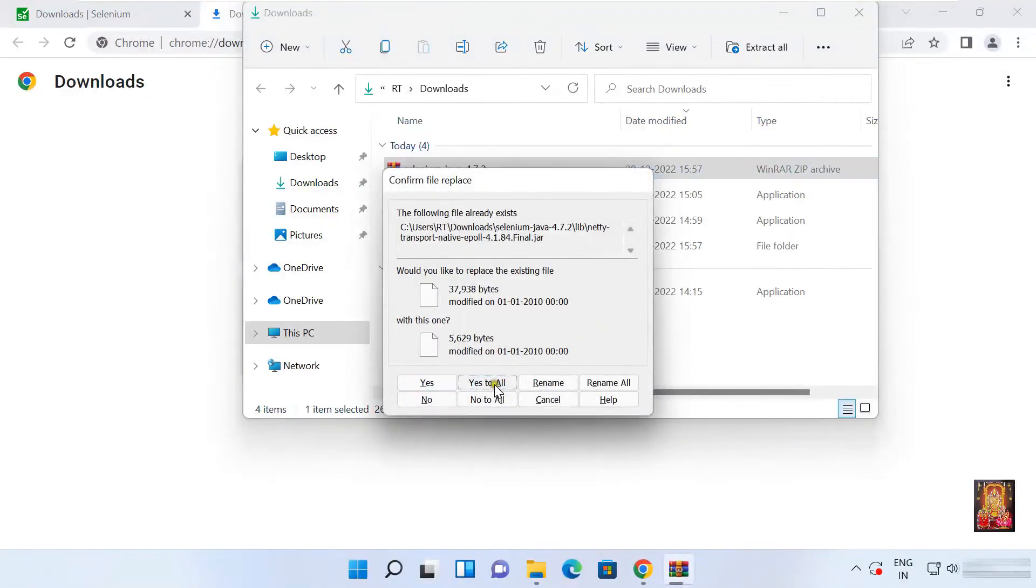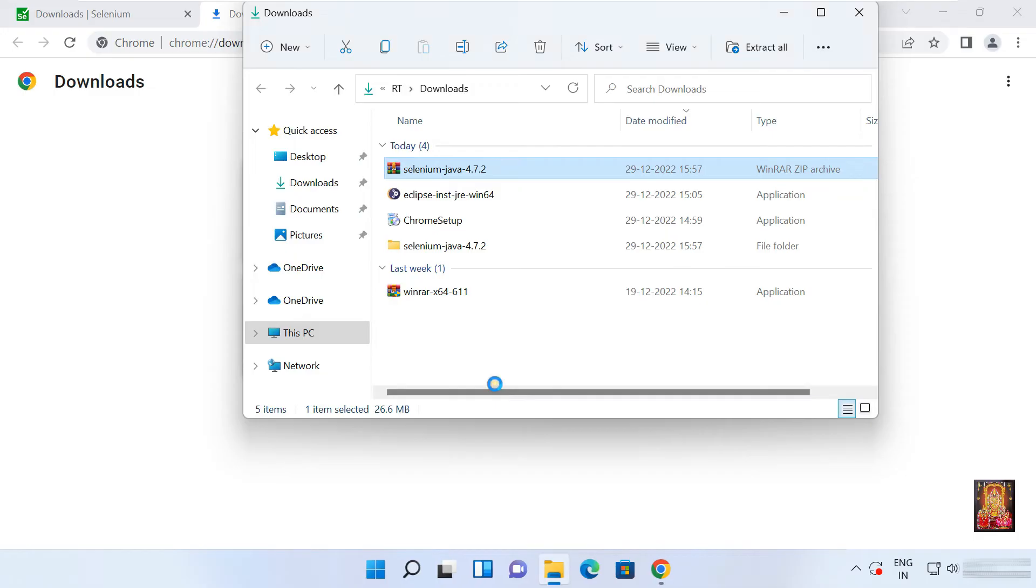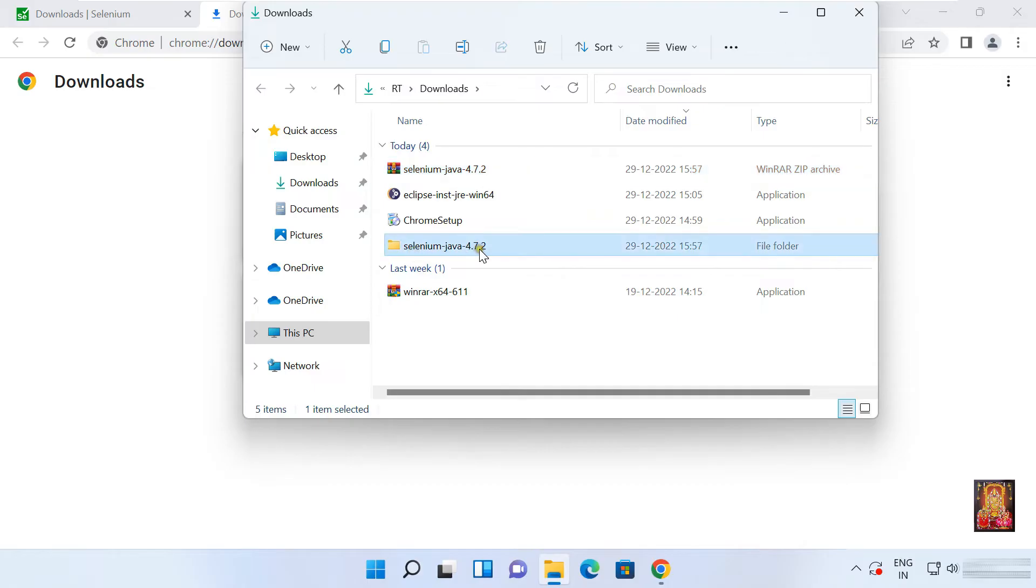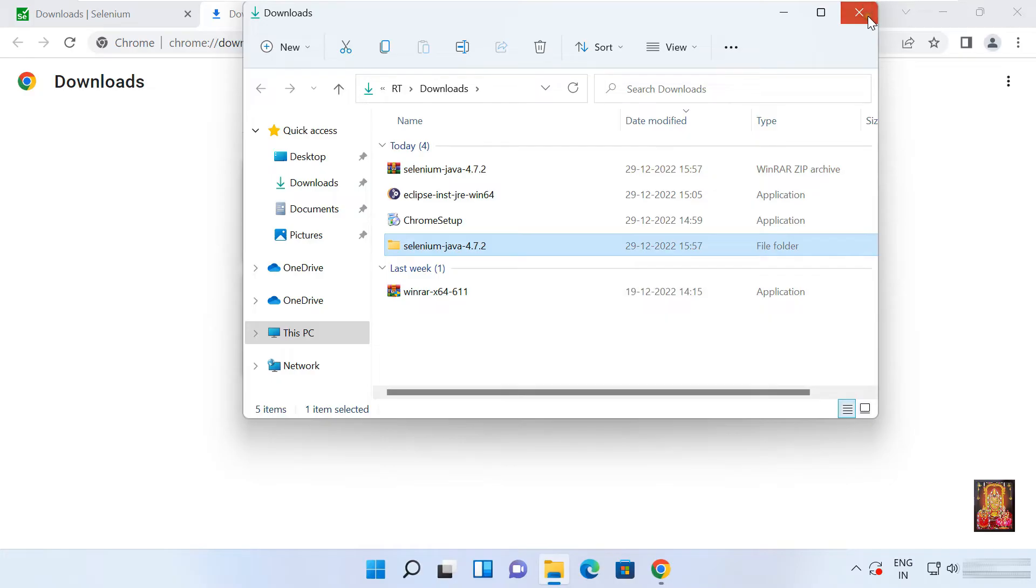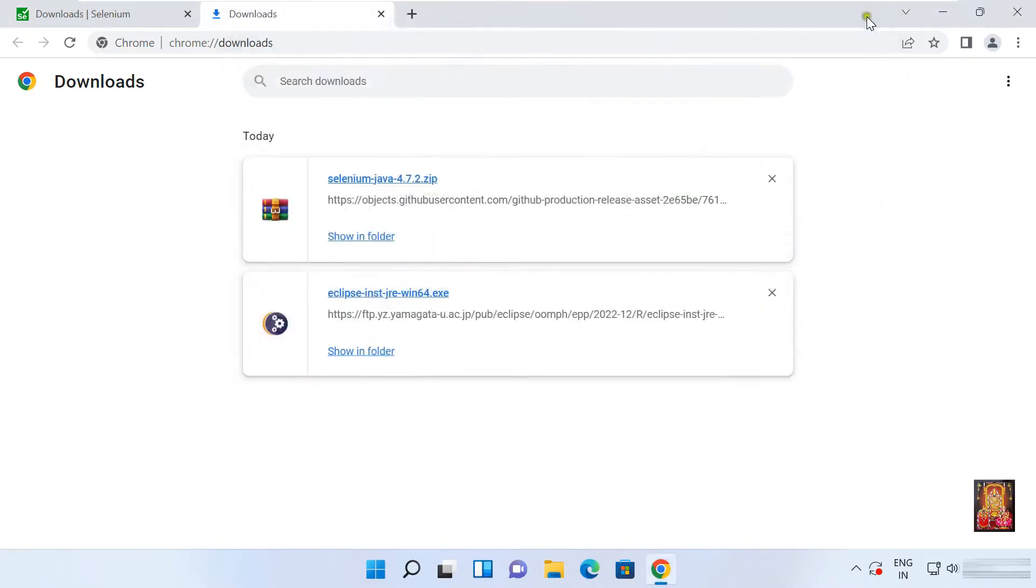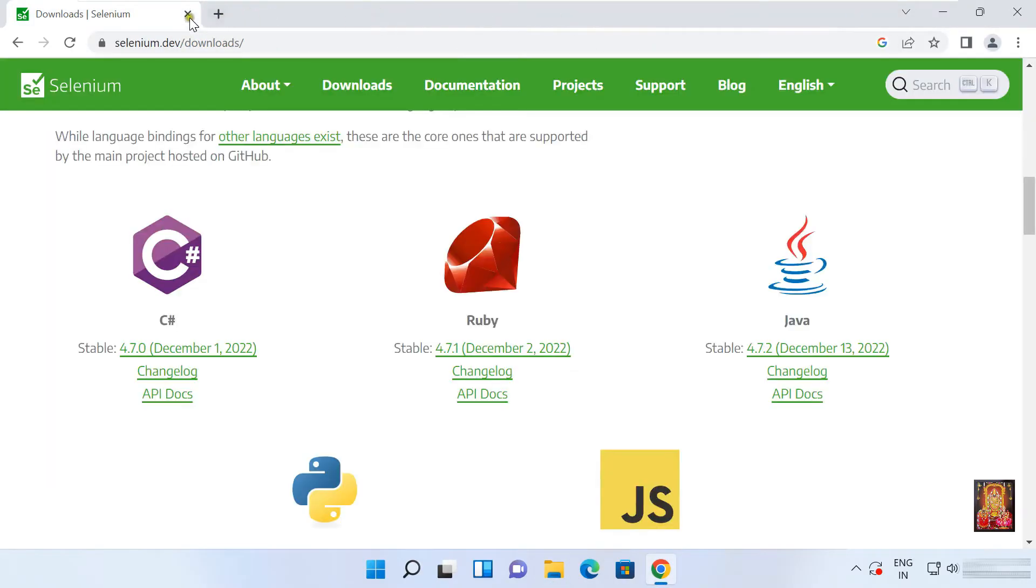Click yes to all. Here it is our extracted folder. Let's close downloads console. Let's close web browser.